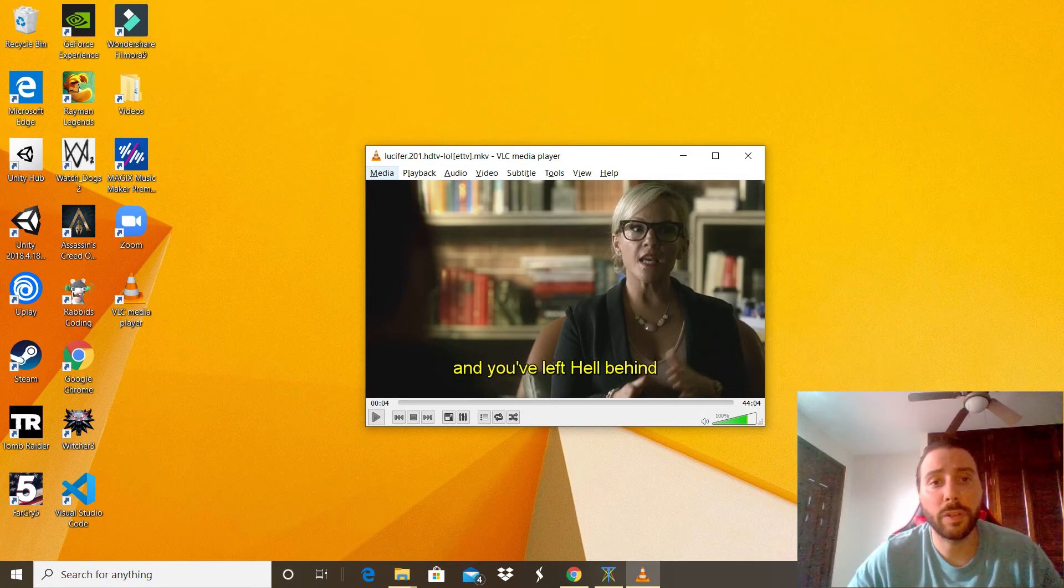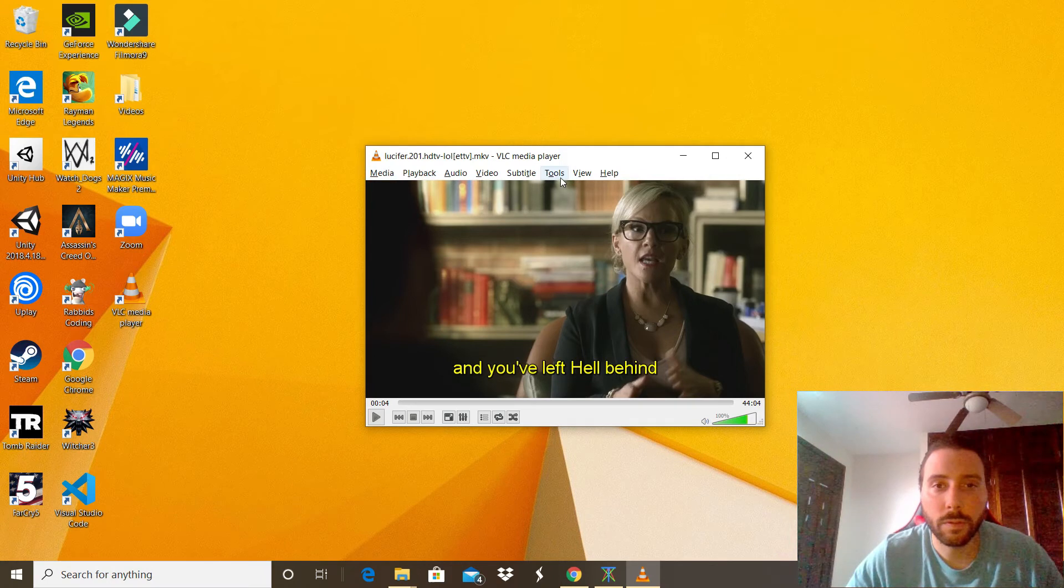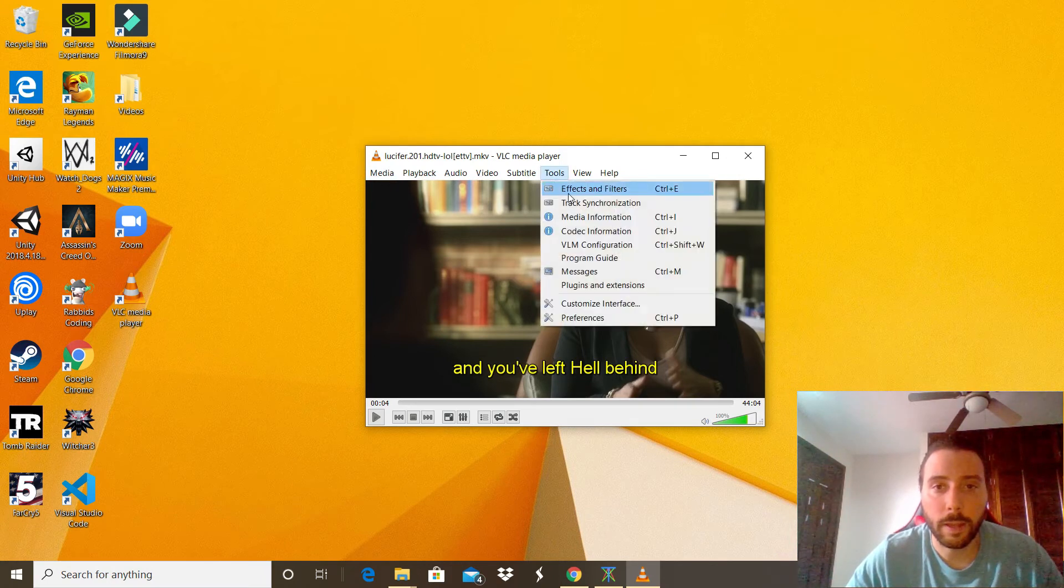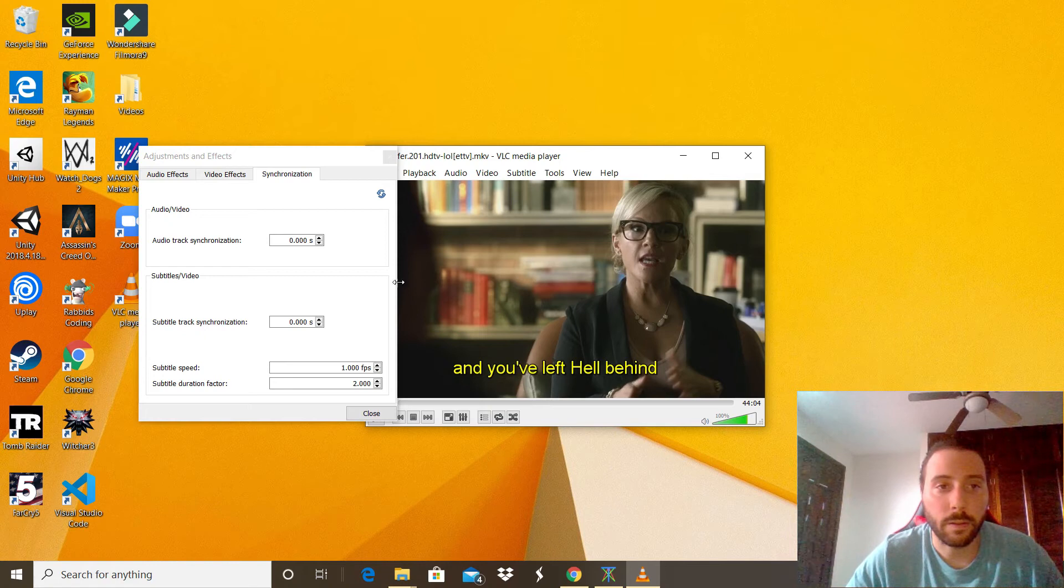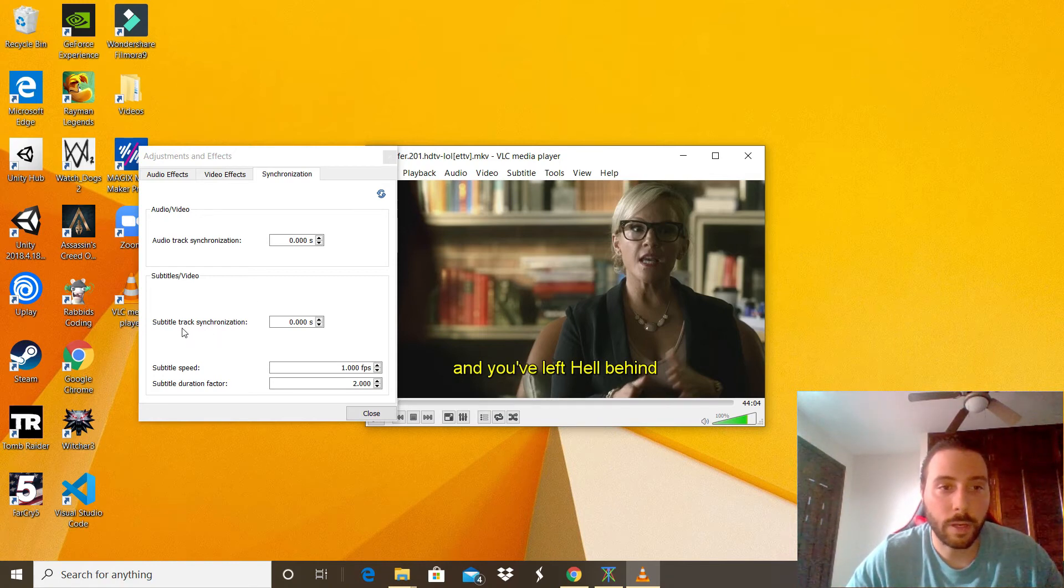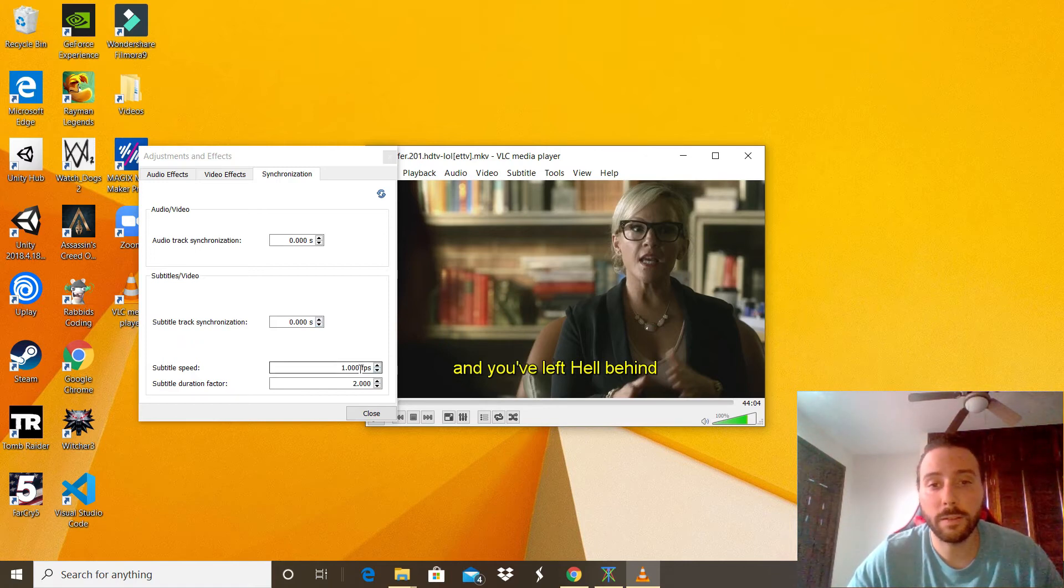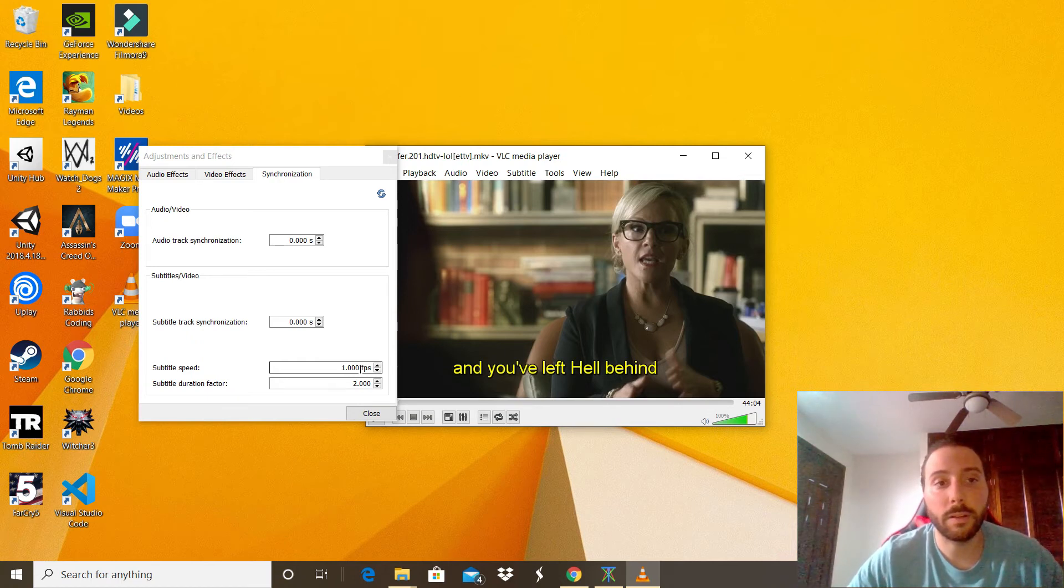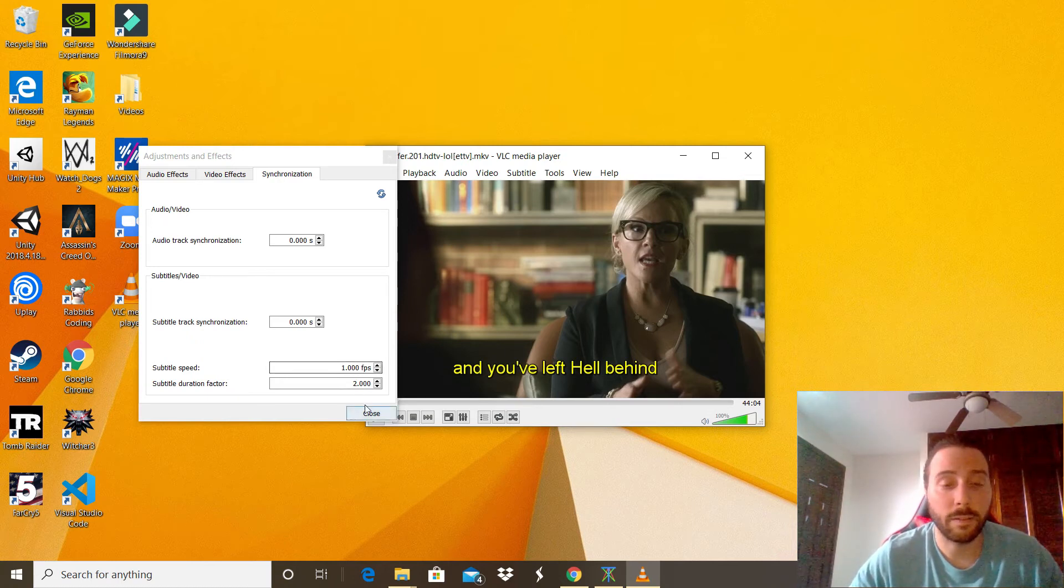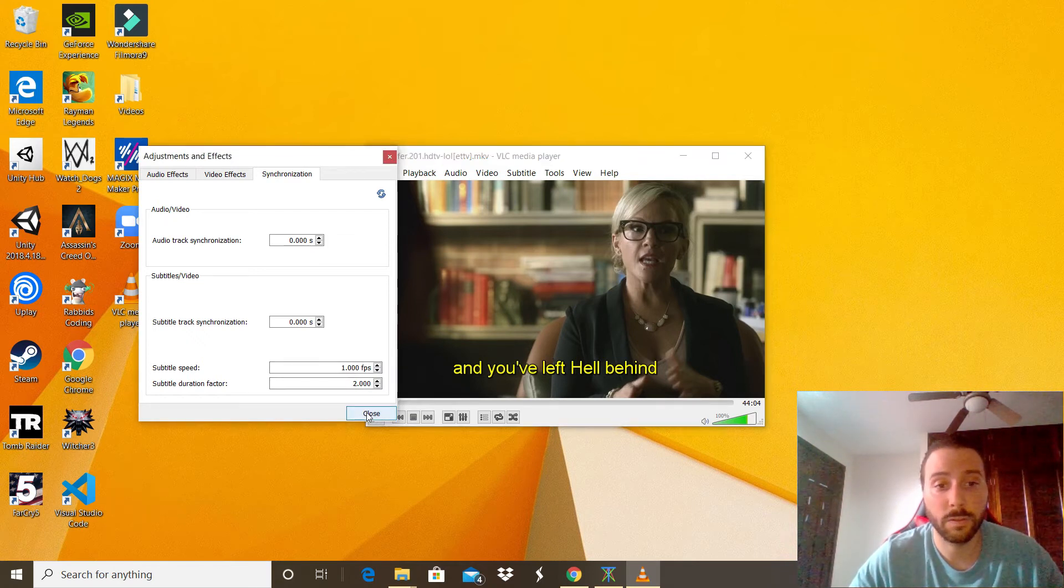The next thing we can do is also arrange the speed of the subtitle. If your subtitle is not in sync with your video, you can always change that by going to Tools and Track Synchronization. In there you will be able to see the track synchronization seconds, the subtitle speed, and you can play with those settings until you see that it is synchronized with the video. That's another pretty cool option we have for this VLC application.